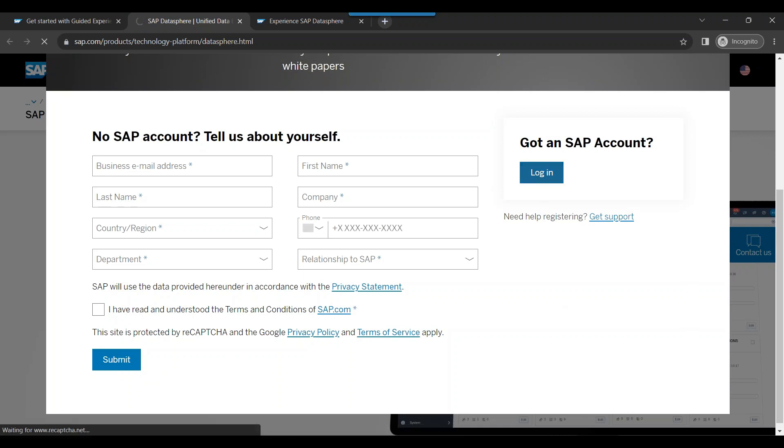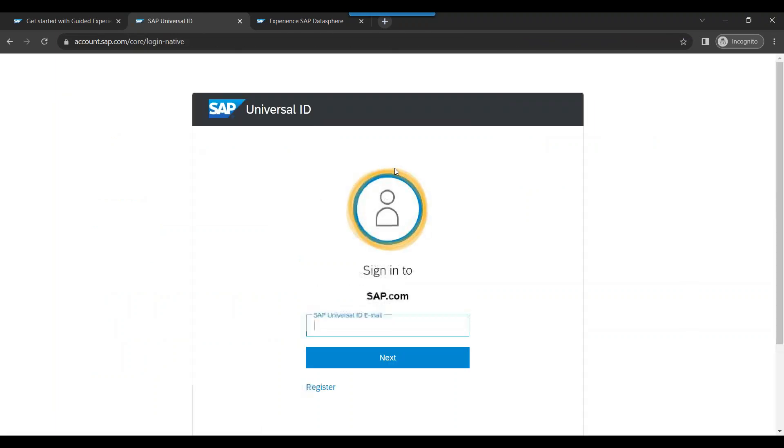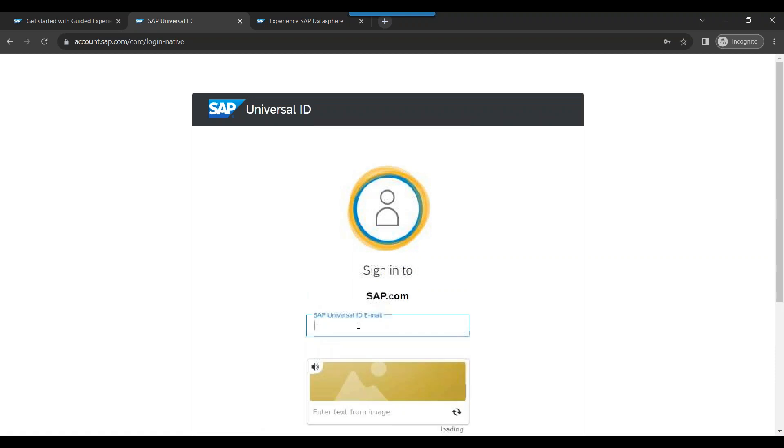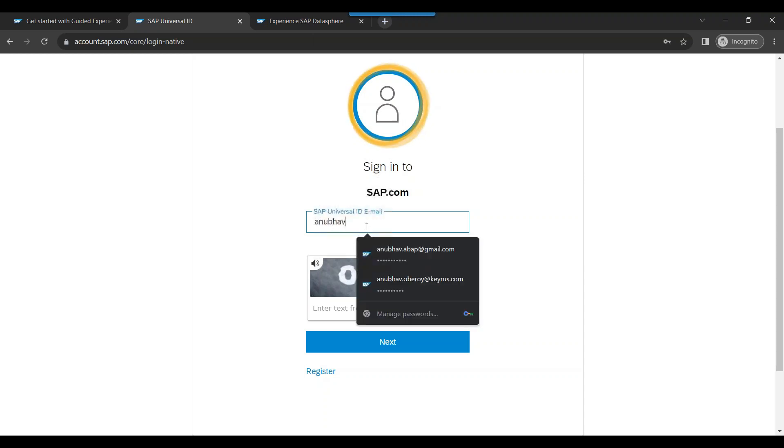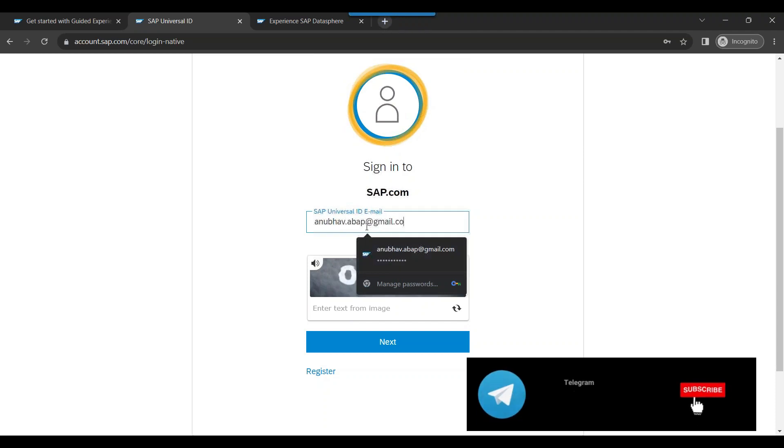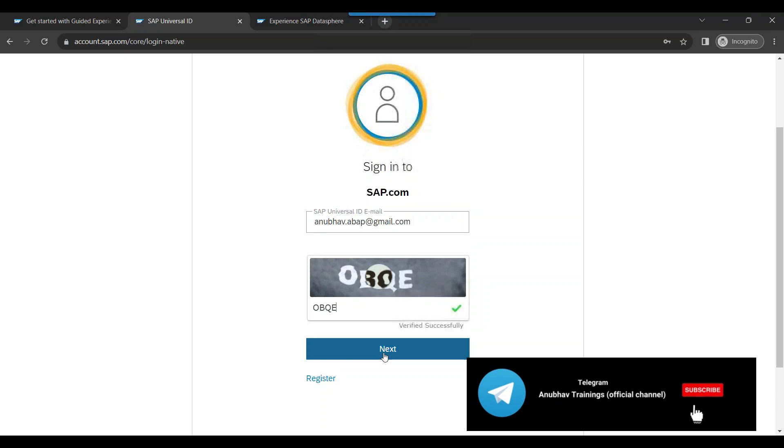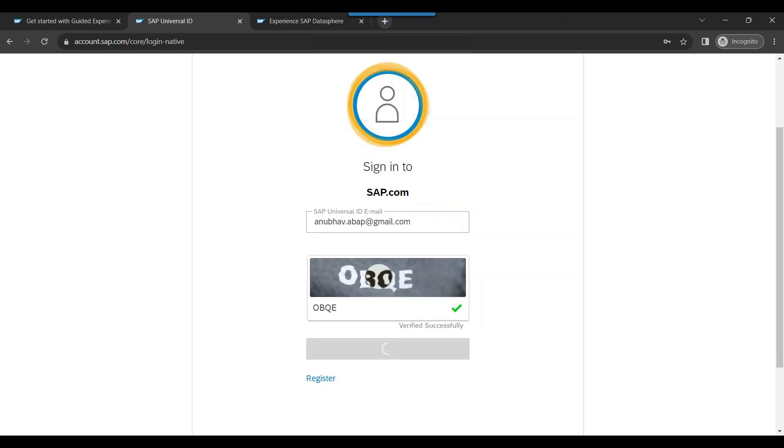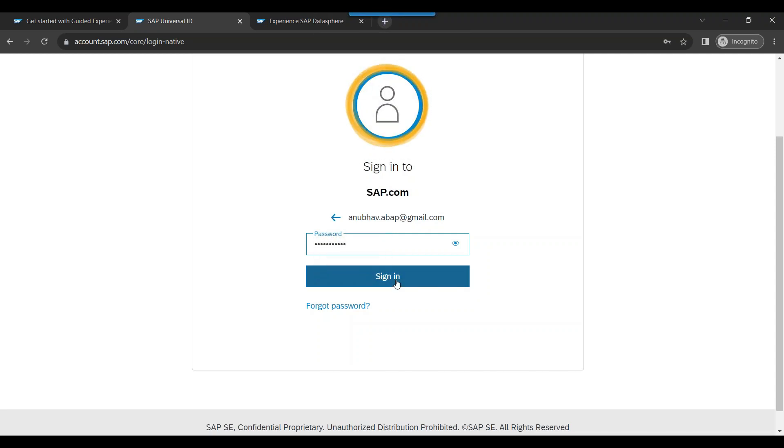You will be presented a login screen where you can log in now. You can see we have an email ID. So I will just enter my email ID. I will enter the captcha and click on next. And now we can enter the password here. Click on login.